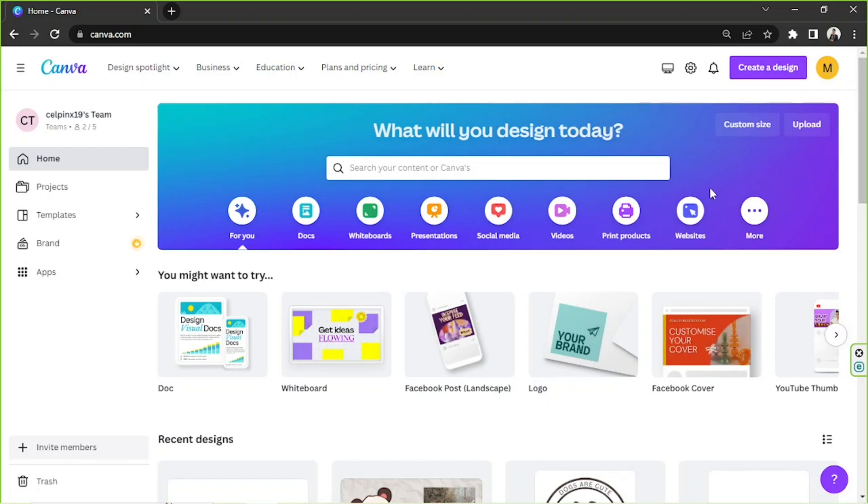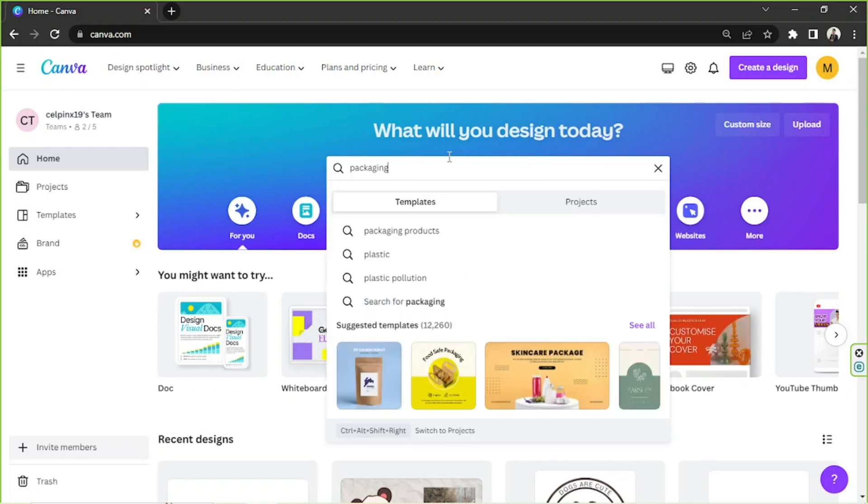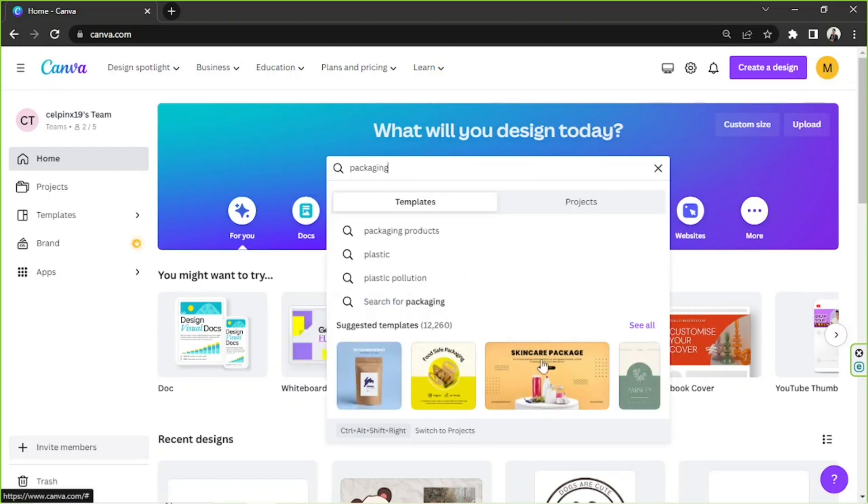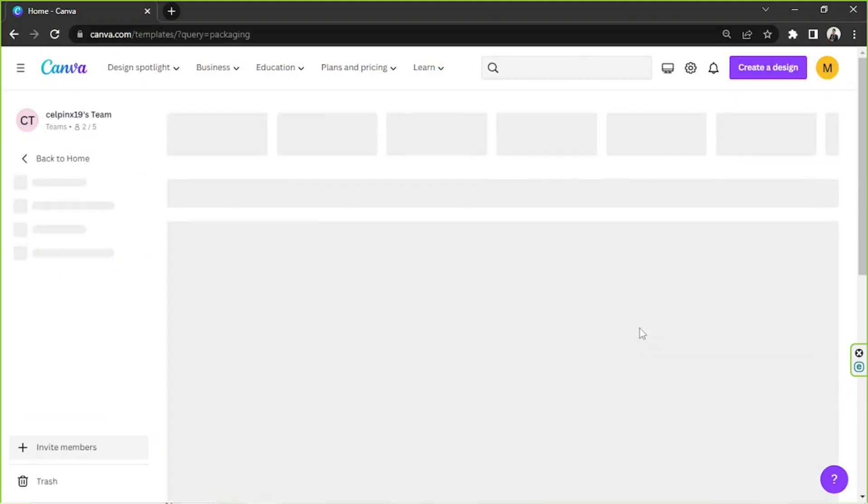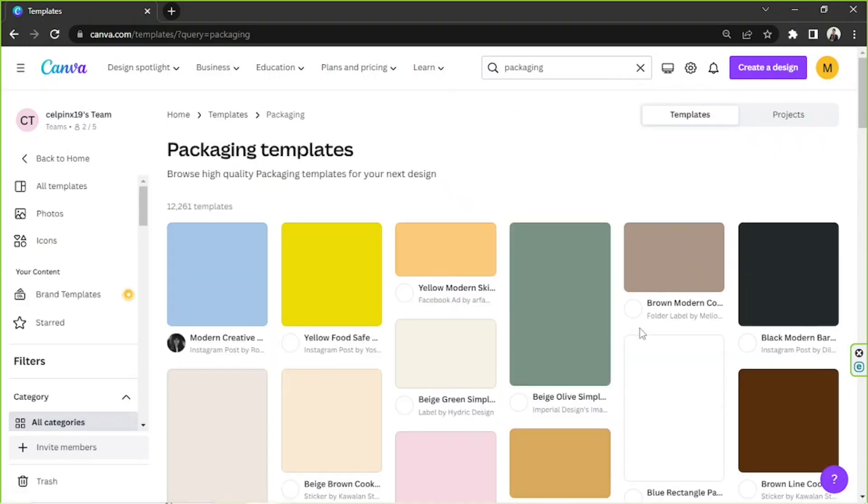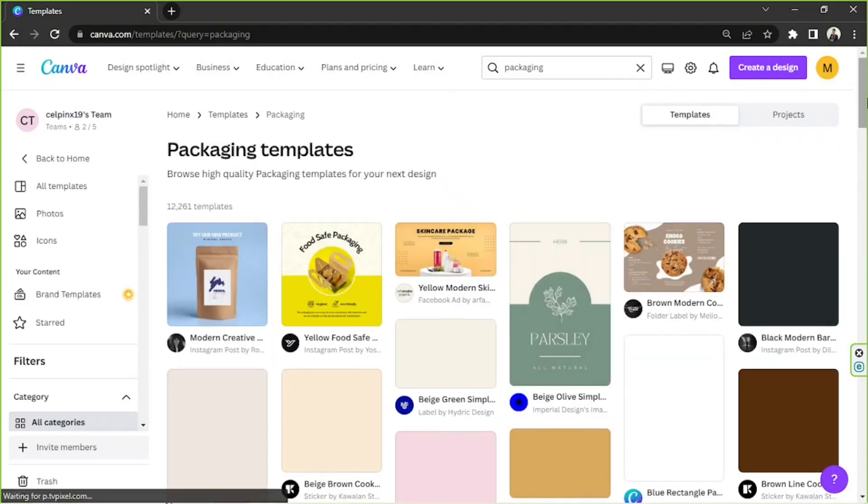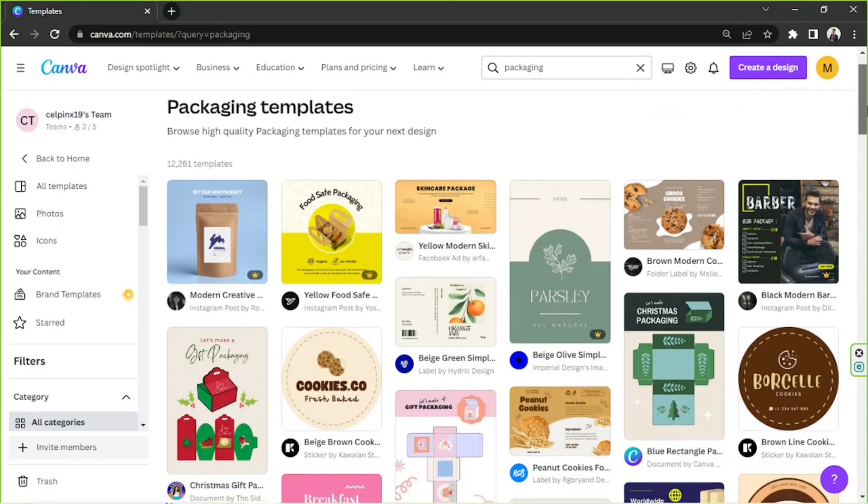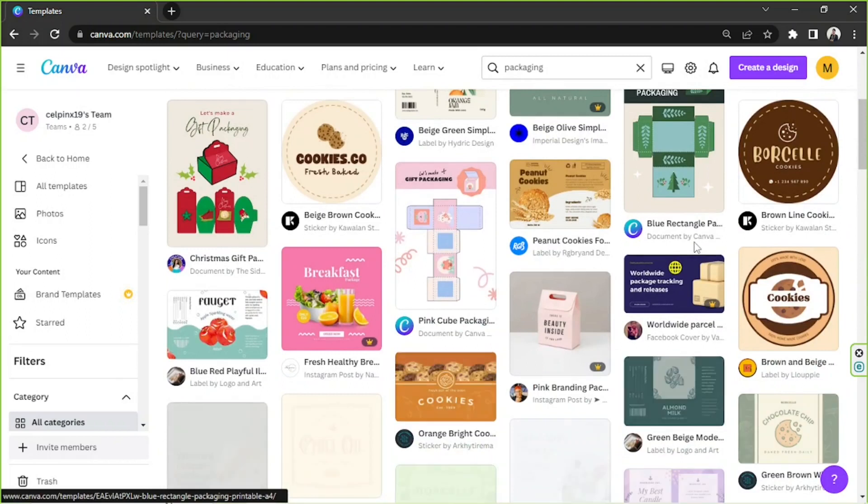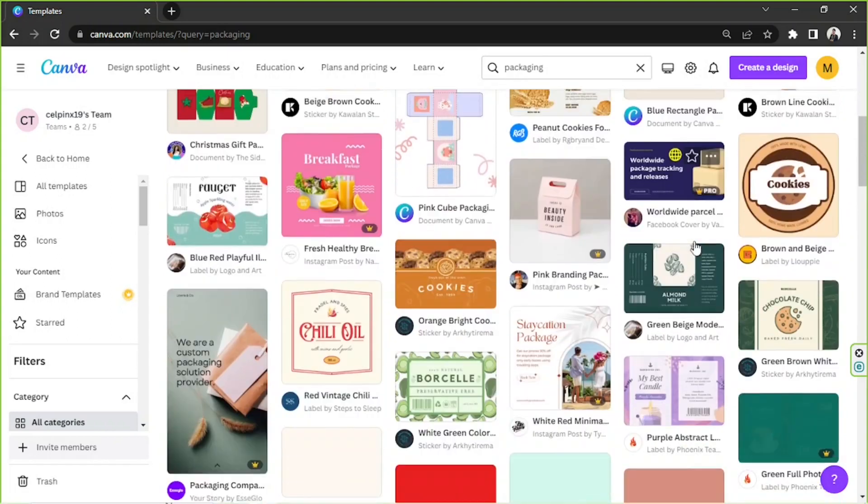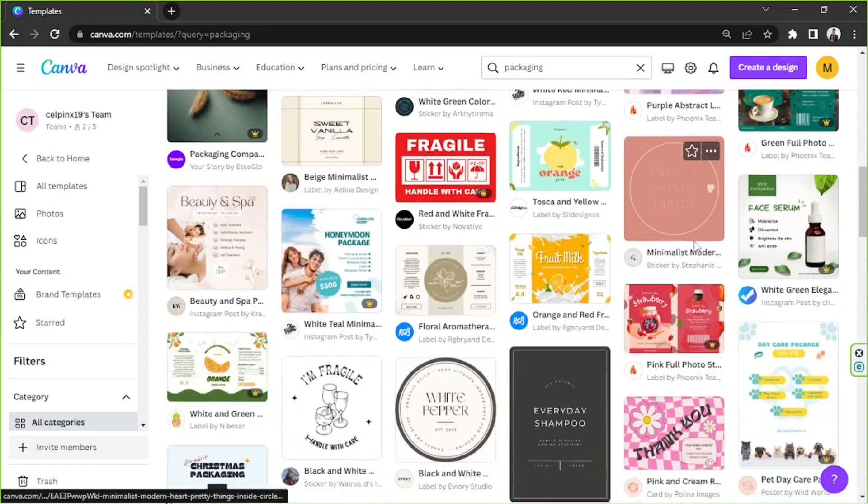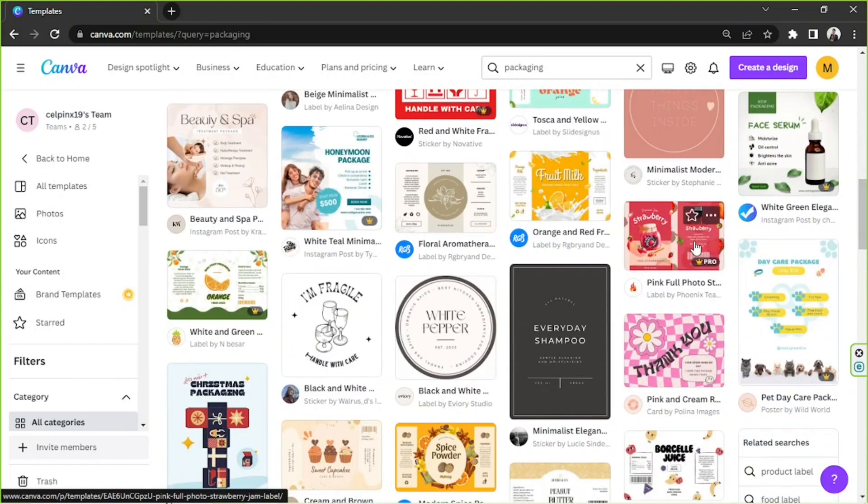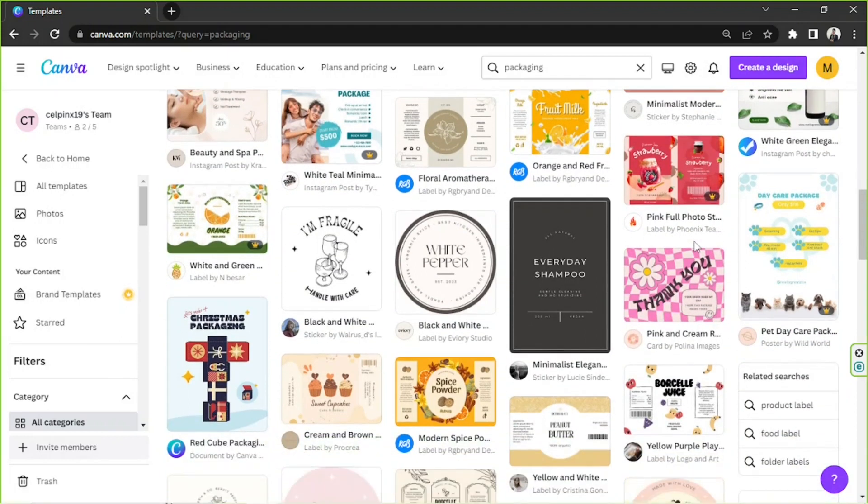From our home page right here, let's go to the search bar and type in packaging. As you can see, we have some templates displayed over here, but let's click on see all to view more options. From here we can choose whatever templates we'd like to use in our packaging. They're also in different sizes and dimensions, so choose the one according to your preference.